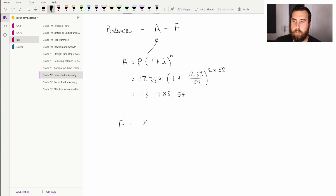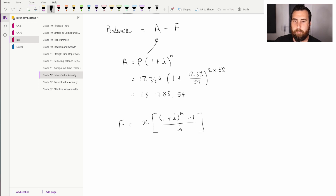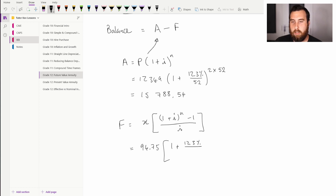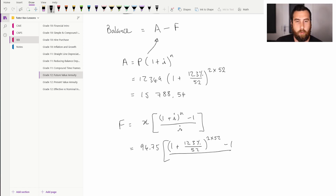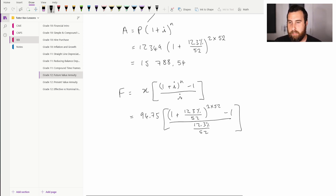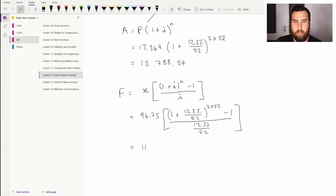Now we calculate the future value of Busi's weekly repayments using: F equals x times [(1 plus i) to the power of n minus 1] all over i. The weekly repayment x is 94 rand 75 cents, multiplied by [(1 plus 12.3% divided by 52) to the power of 2 times 52, minus 1], all over (12.3% divided by 52). This gives a future value of 11,156 rand and 98 cents.